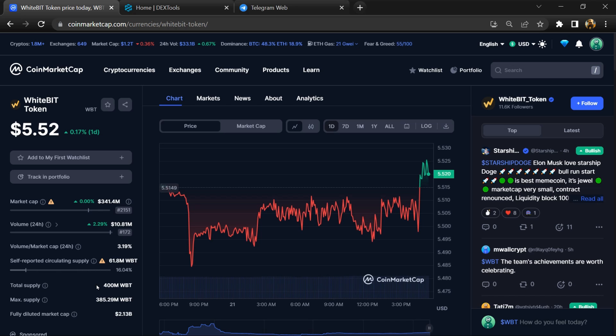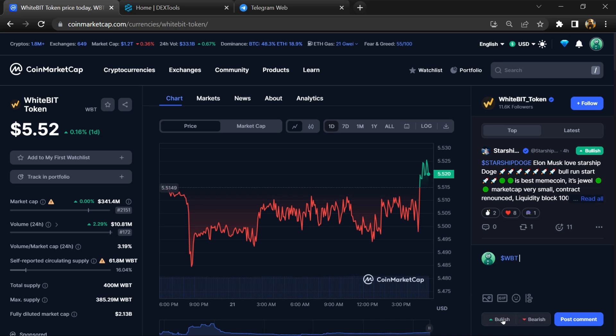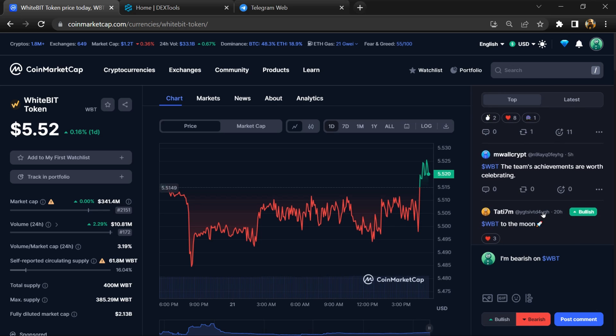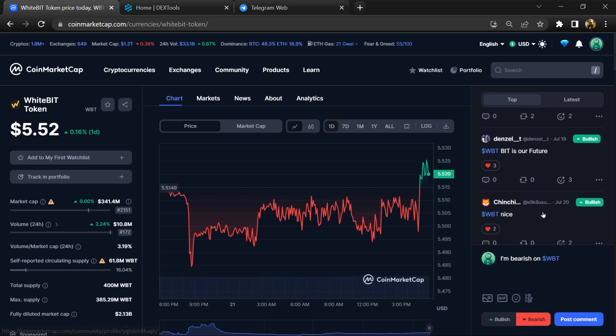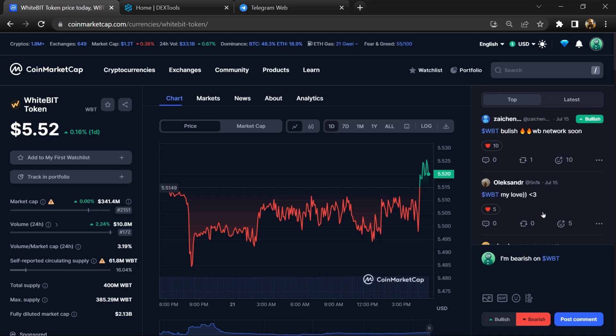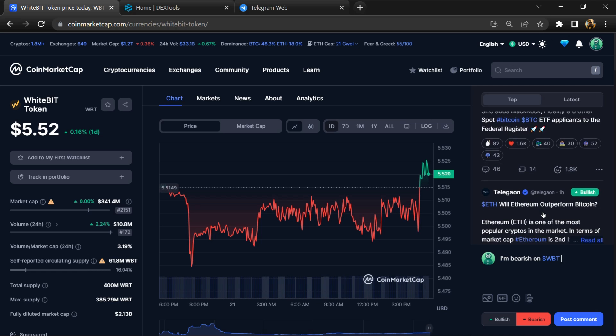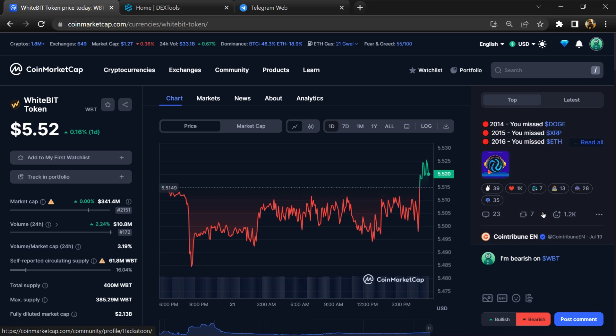First, you will open this token on CoinMarketCap and here you will check public comments like bullish and bearish comments. Now here you can check every comment in detail related to scam.